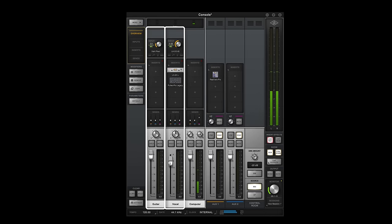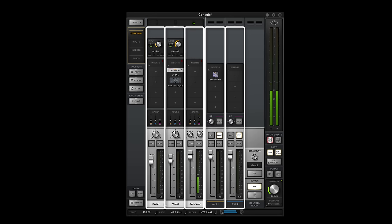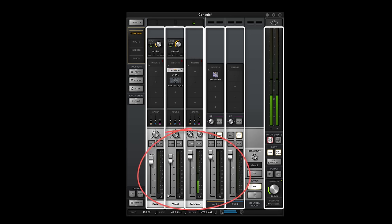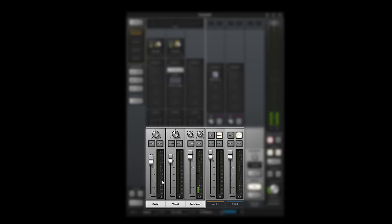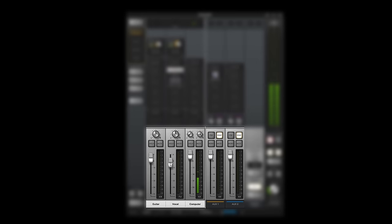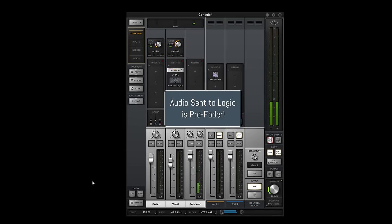In console, all physical and virtual inputs are shown as channel strips. Channel strips are routed directly to the monitor output, so you hear sound as soon as you plug in an input. You use console's faders and other controls to create your input mix, but the audio recorded in Logic is sent at full level before the faders.